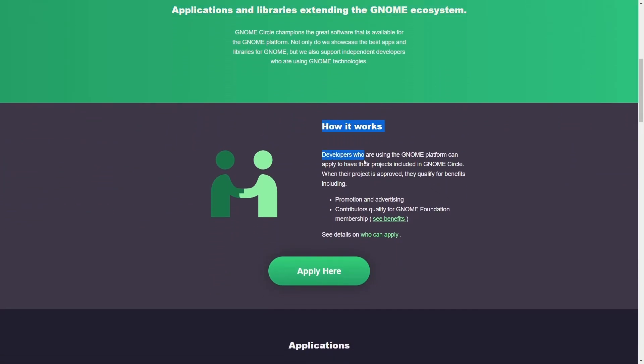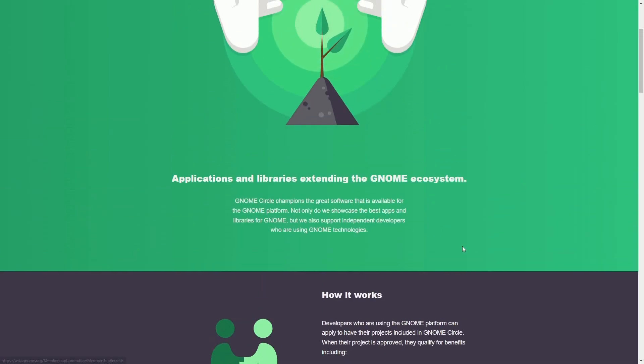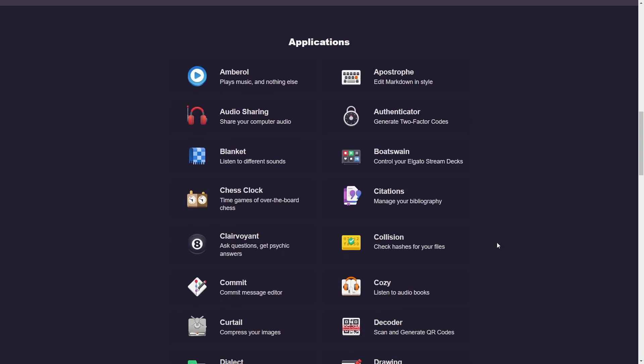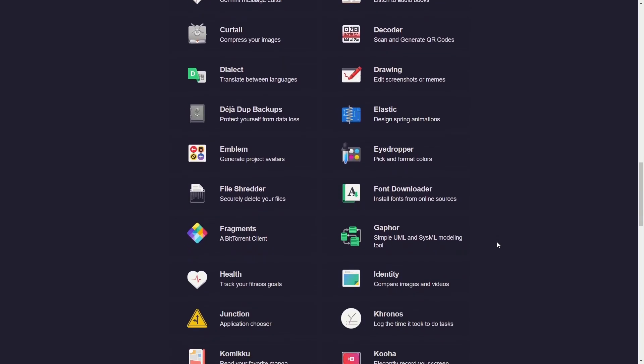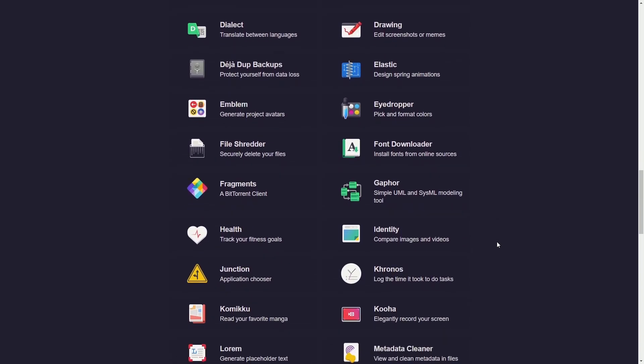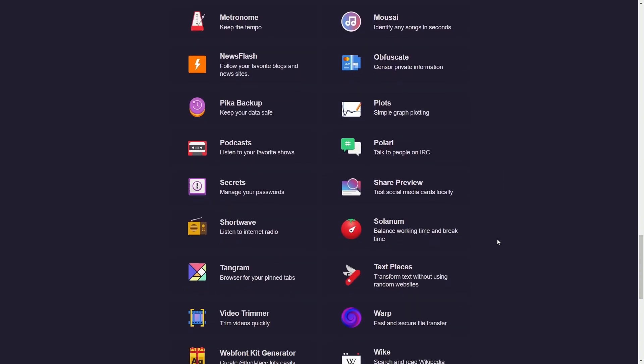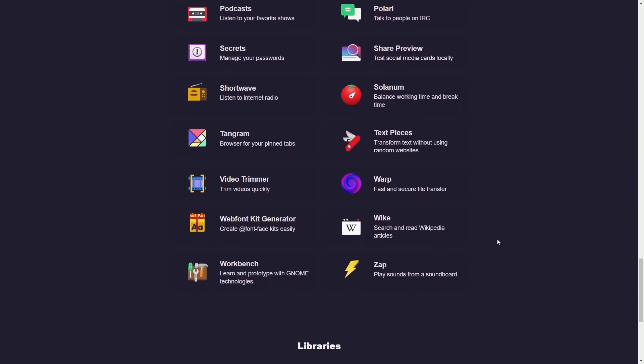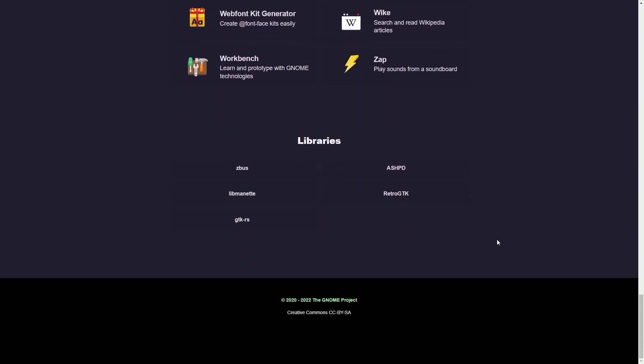How does it work? Developers who are using the GNOME platform have to apply their projects for inclusion in the GNOME Circle. When their project is approved, they qualify for benefits, including promotion and advertising, and qualify for the GNOME Foundation membership. See the benefits here if you want. You can check out all the applications here and what their capabilities are that are part of the GNOME Circle. I'll put a link in the description below. Very exciting to see new development applications in GNOME.